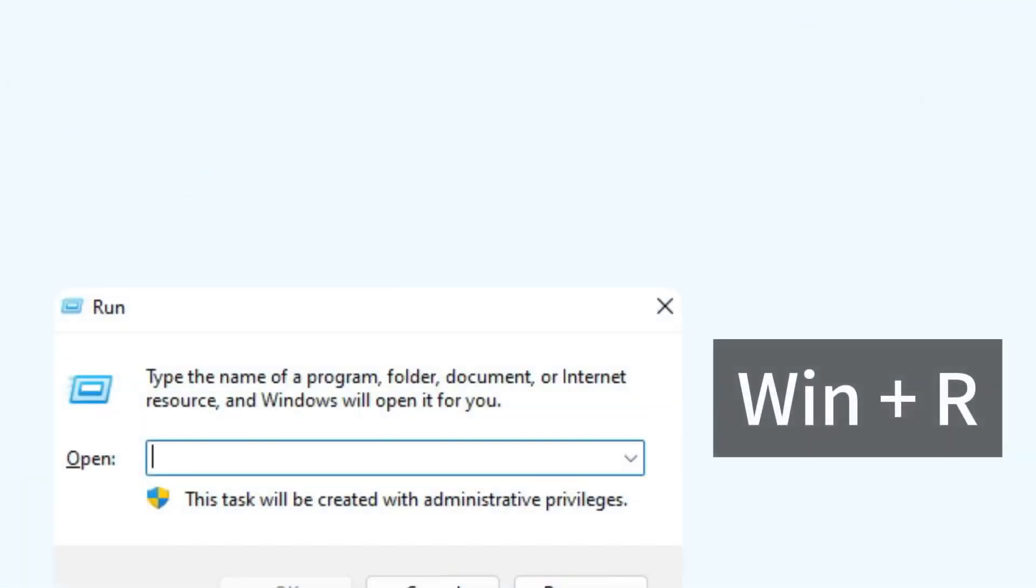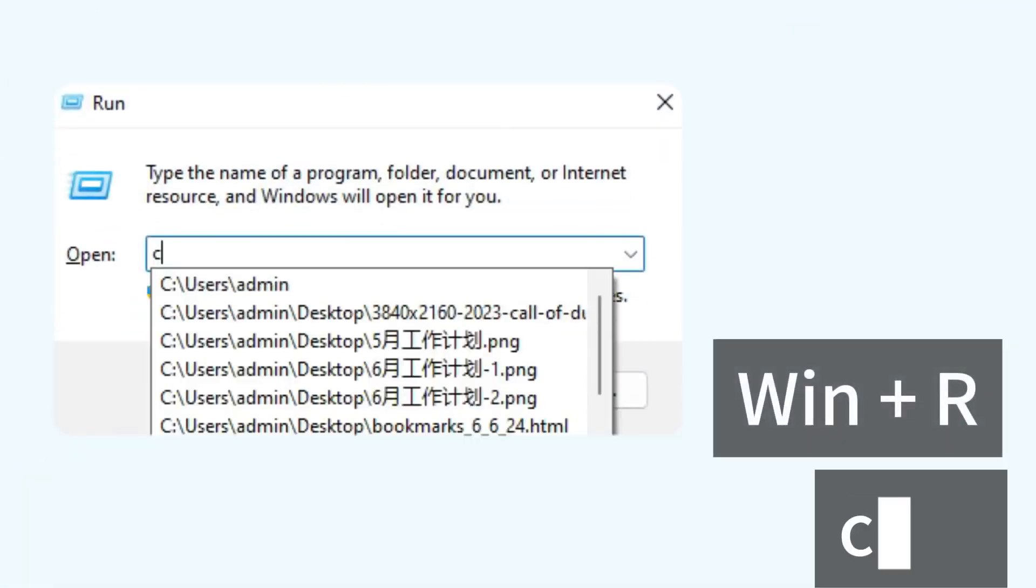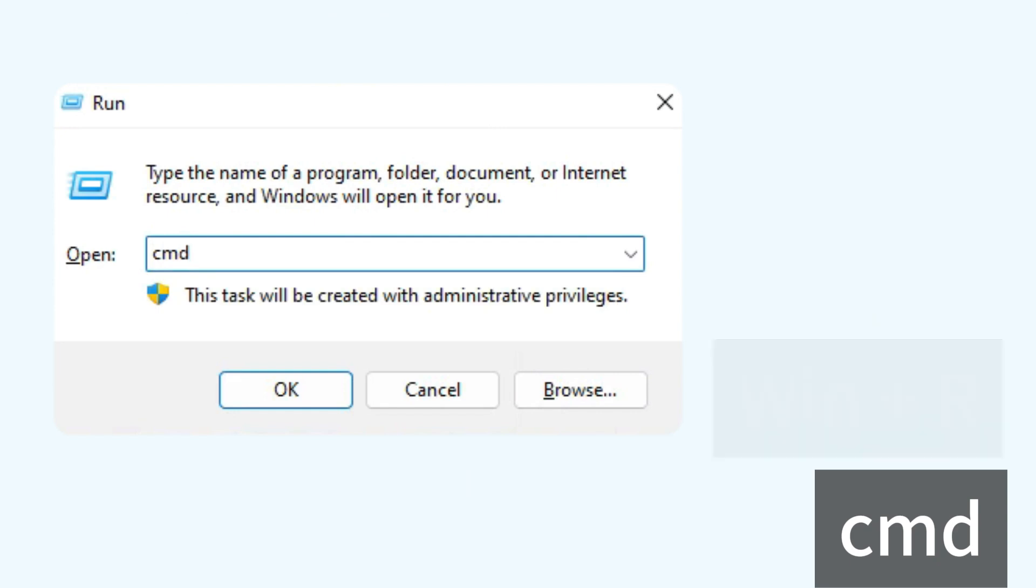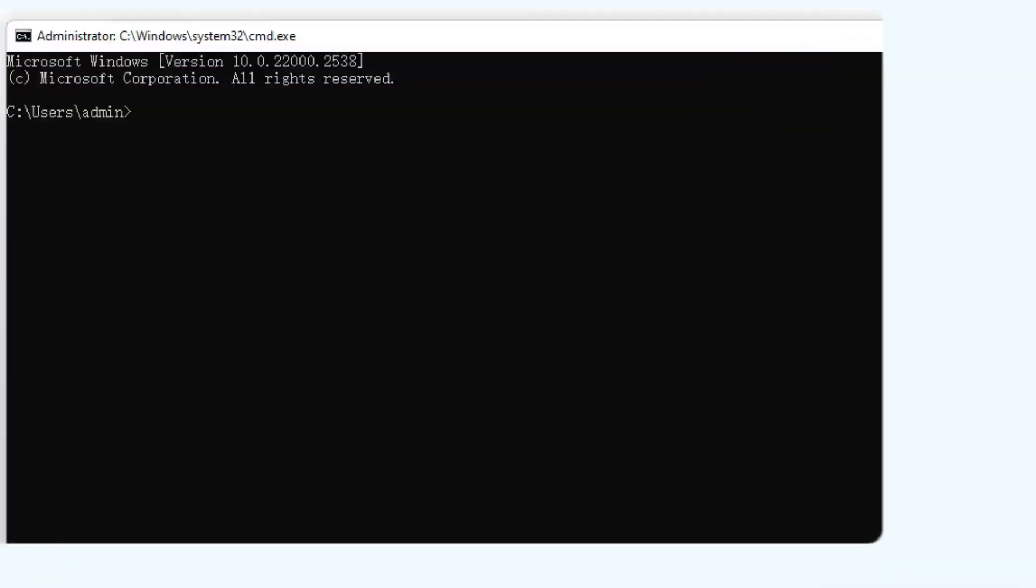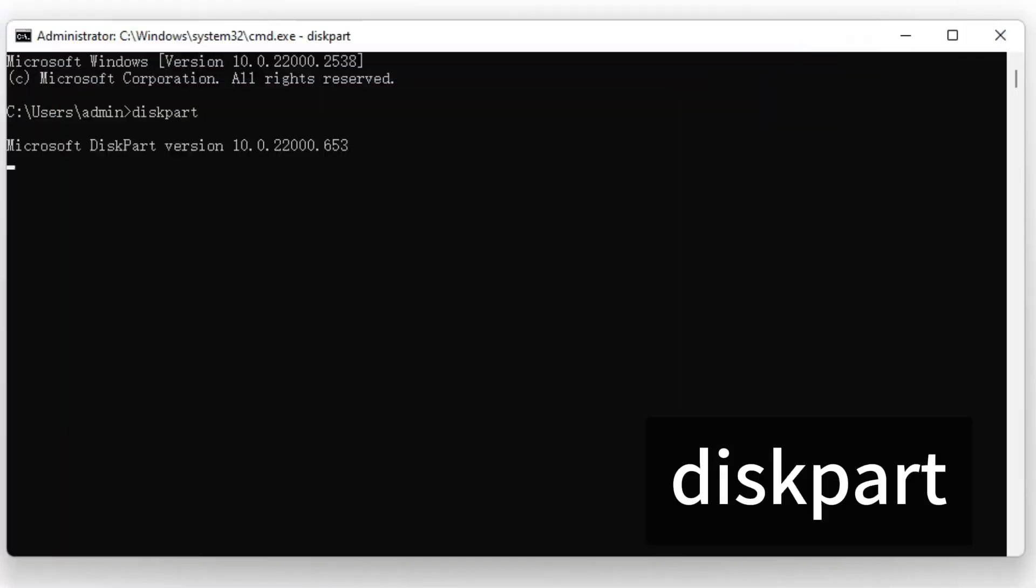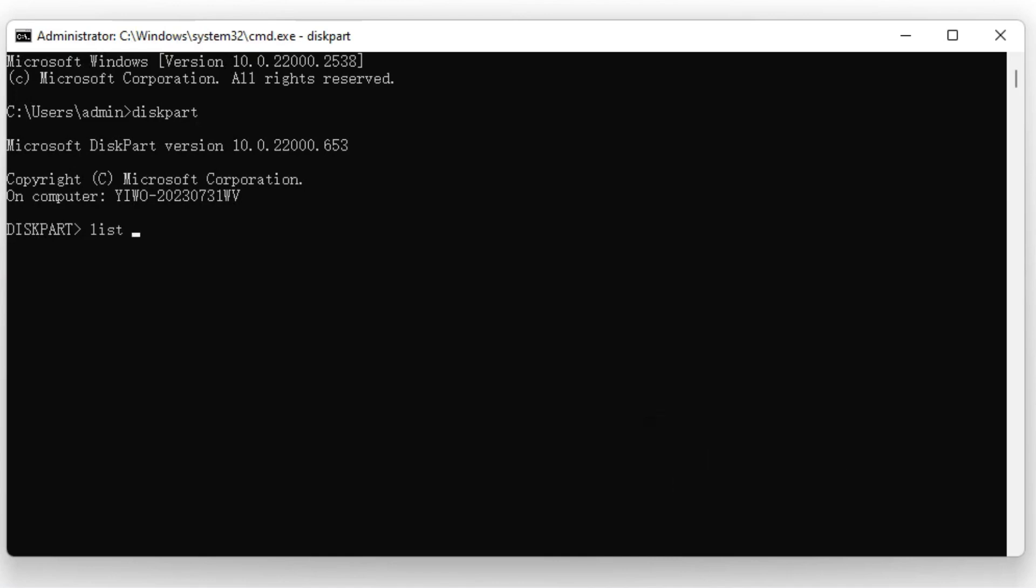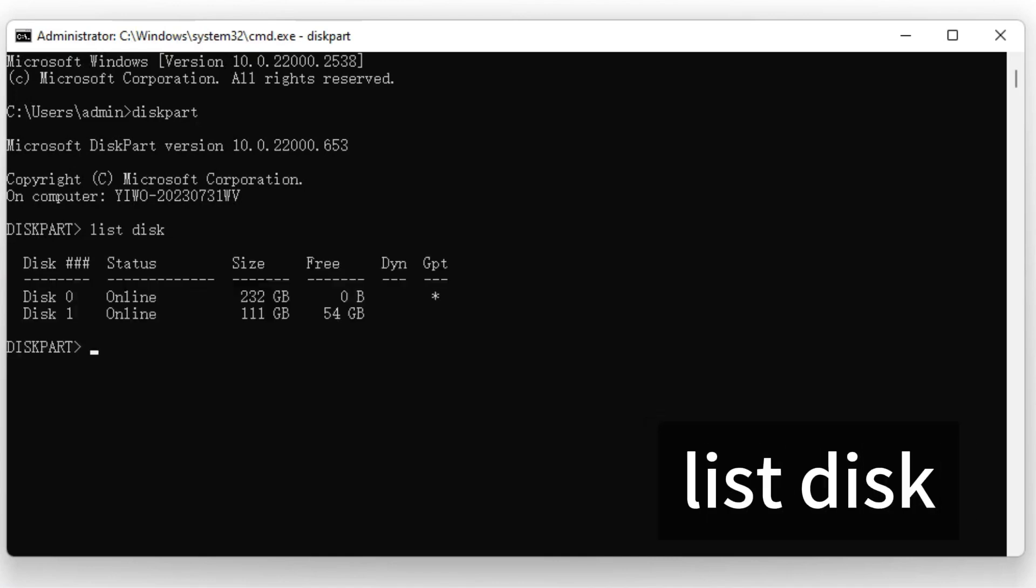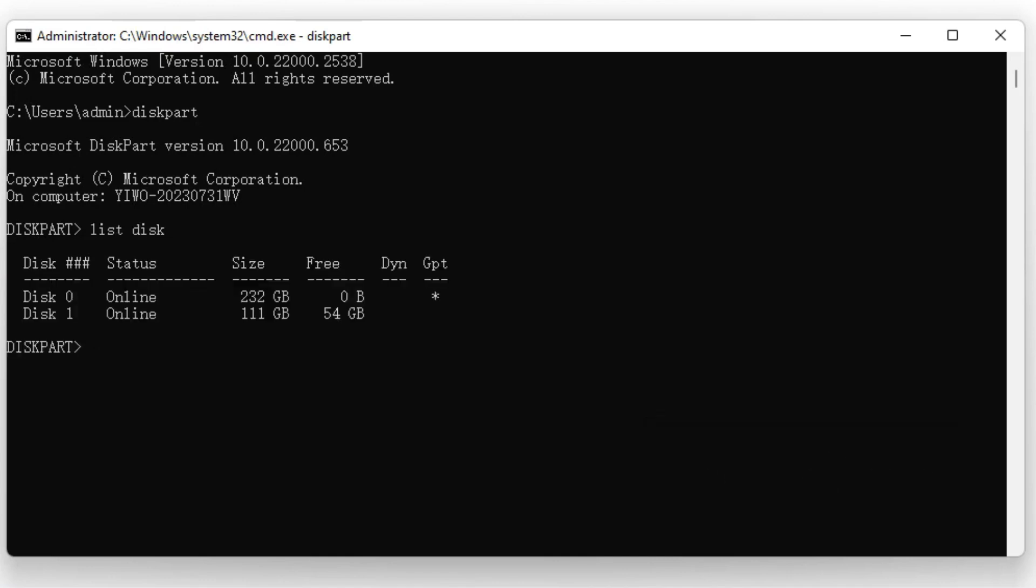Press Win and R keys, type CMD in the Run dialog and click OK. Type DiskPart and hit Enter. Then, type List Disk and press Enter again to list all the disks connected to your PC.